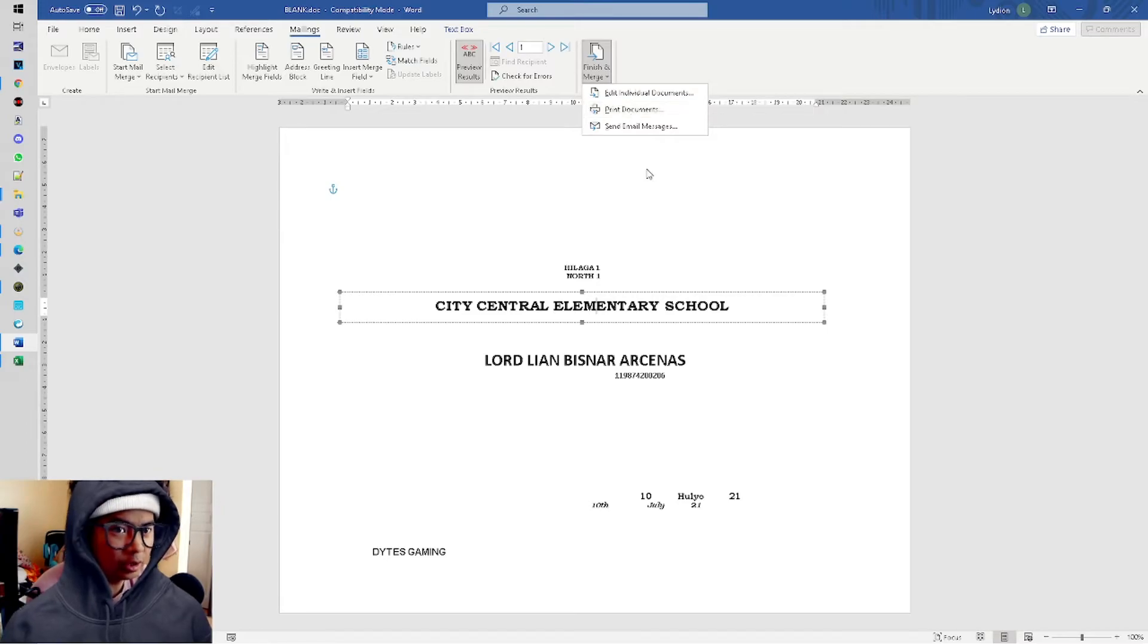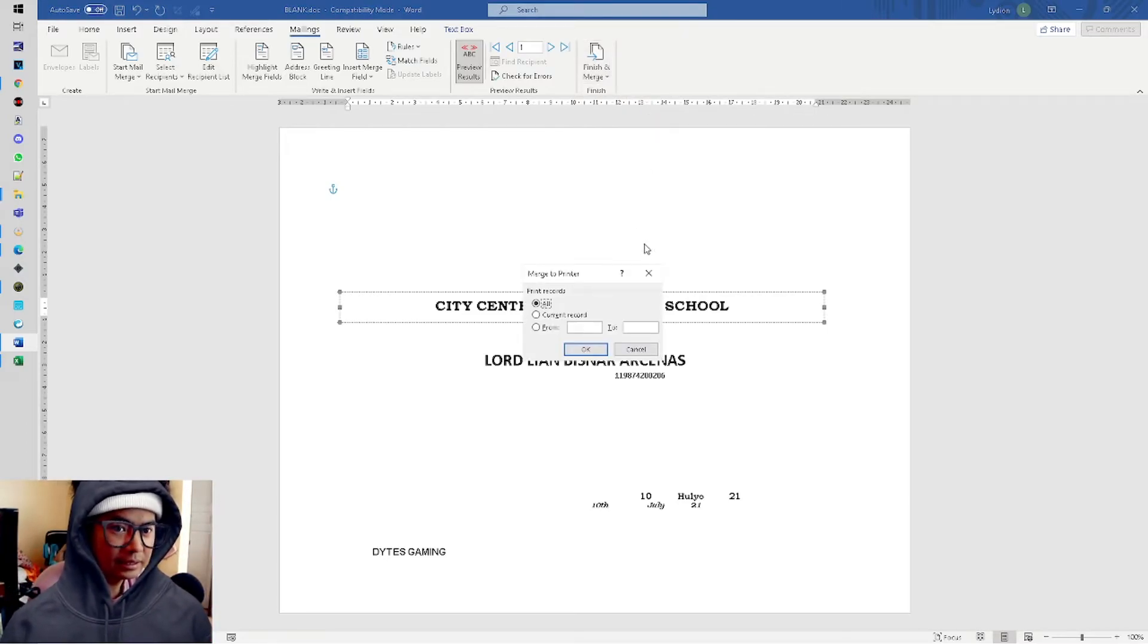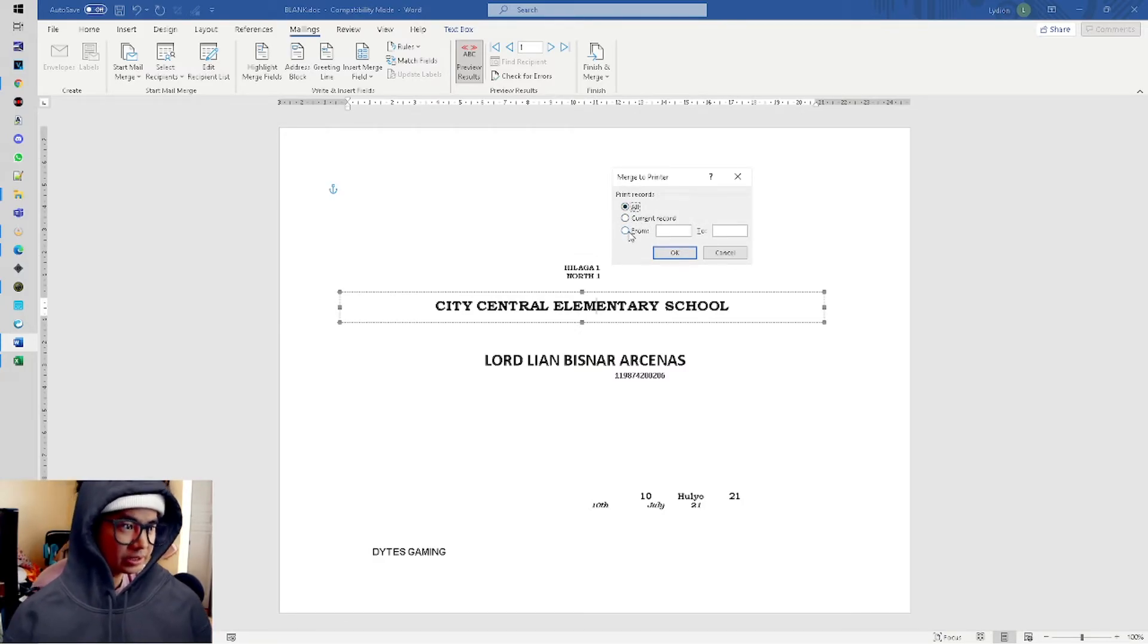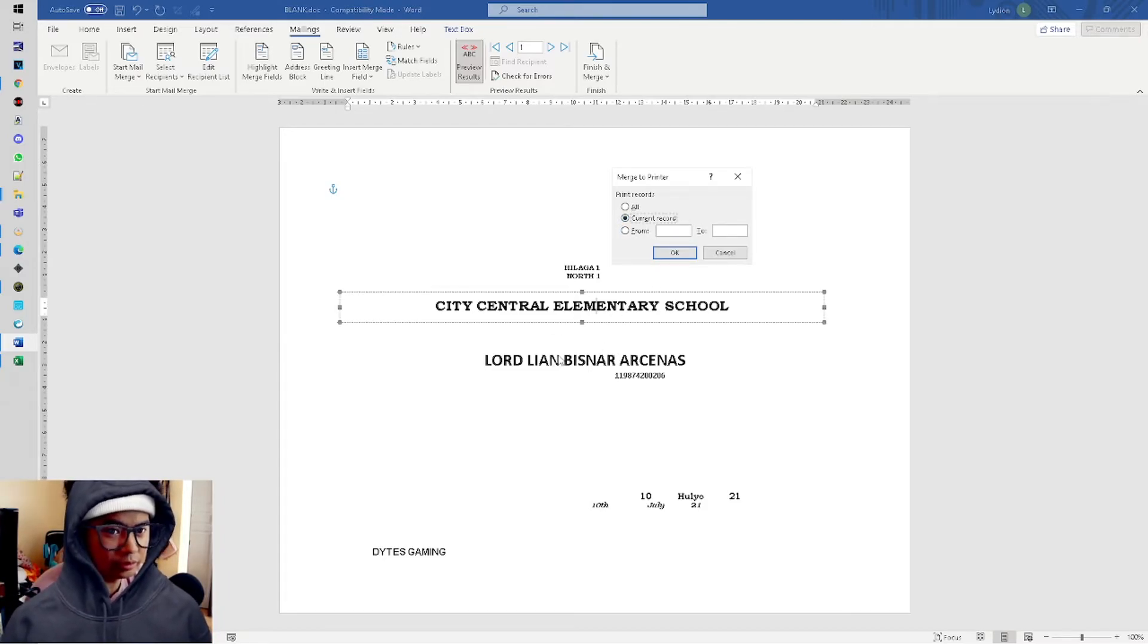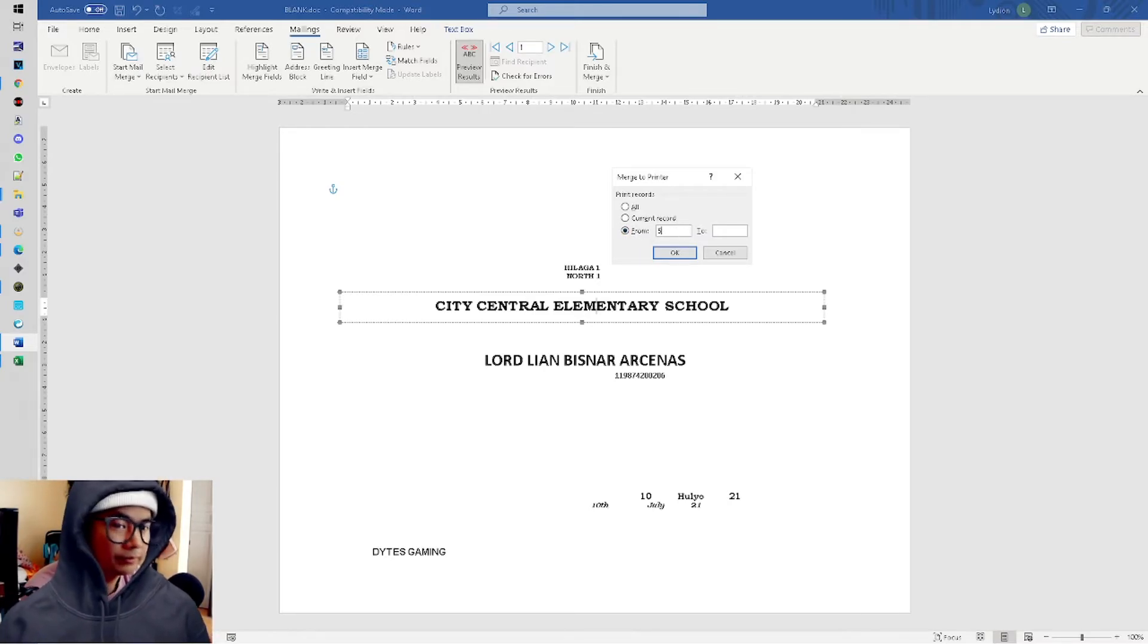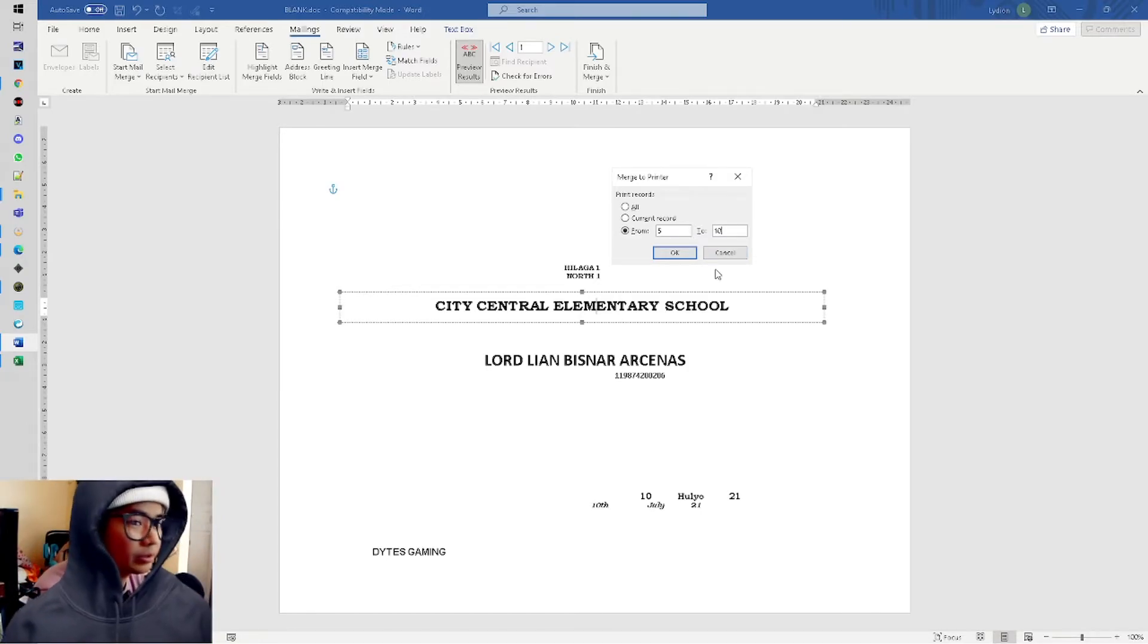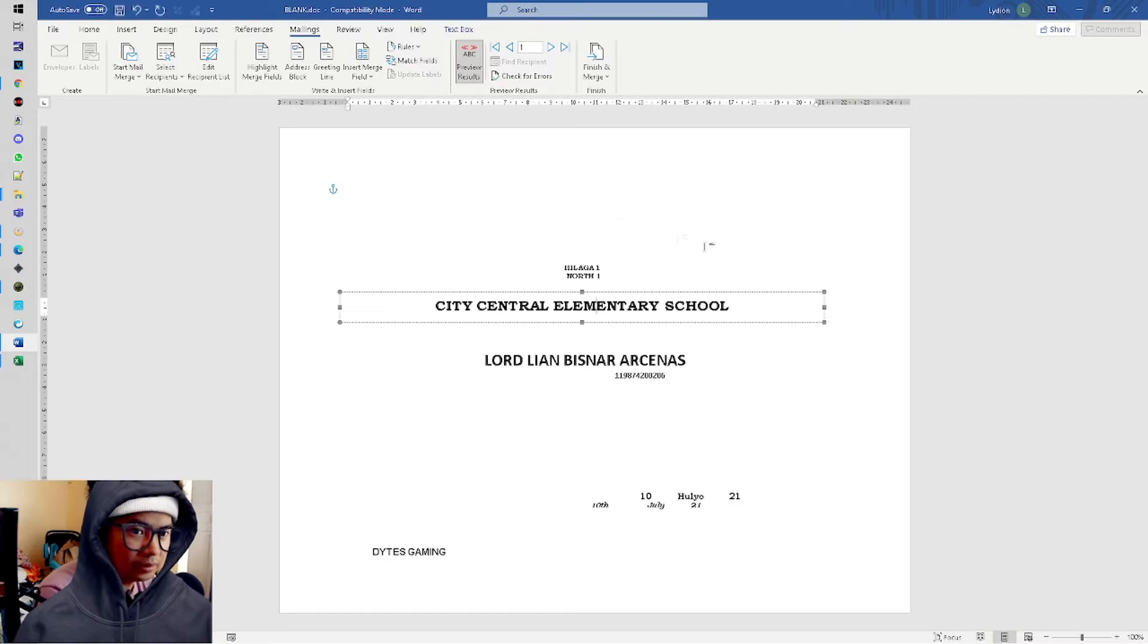It's okay now, so Print or Send Email is possible, but our purpose is to print. Click this - you can choose All, or for example if your printer stops, or Current Record which is what you see, or from page 5 - sorry, record 5 to 10 only.